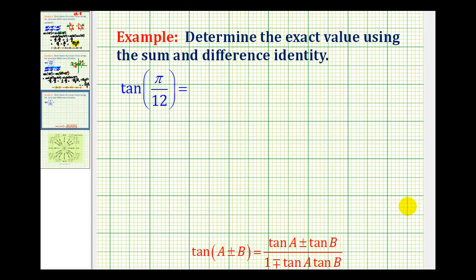In this example, we want to determine the exact trig function value of tangent pi over 12 radians using the sum and difference identity seen here below. The first step in this type of problem is to determine what two angles we can add or subtract that would give us pi over 12 radians, but that also have known exact trig function values.